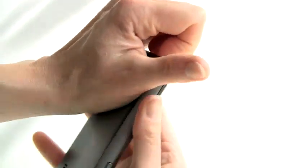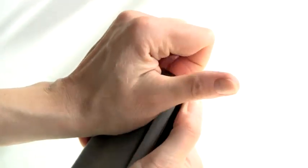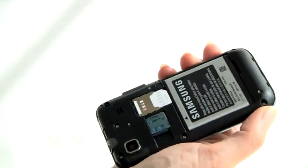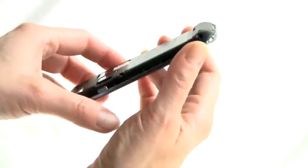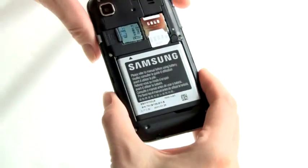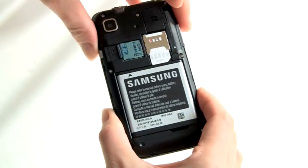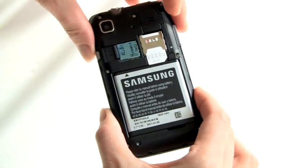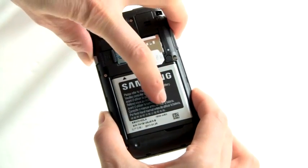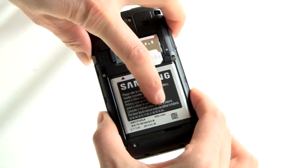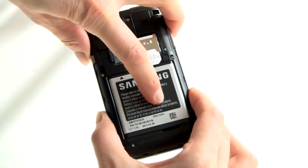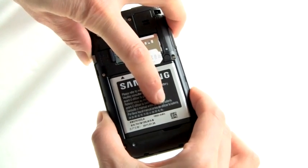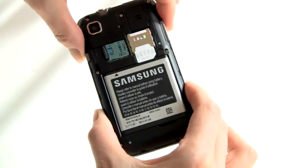To take off the back, you just grab it like so and yank. There's the 16-gig microSD card that's included and a 1650 milliamp battery — that's an upgrade from the Vibrant right there.